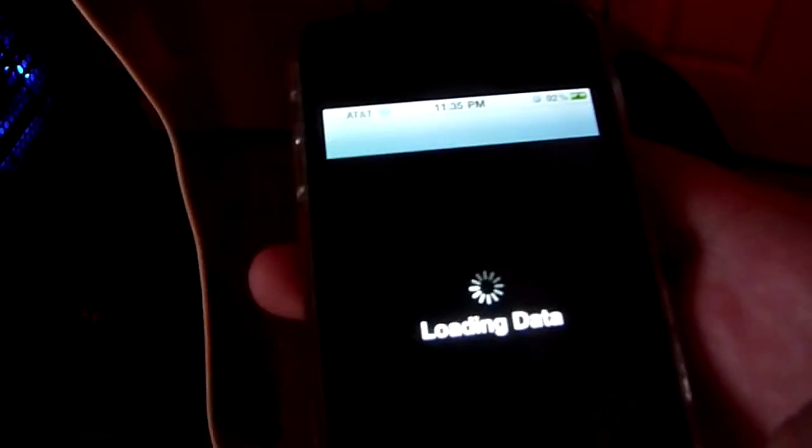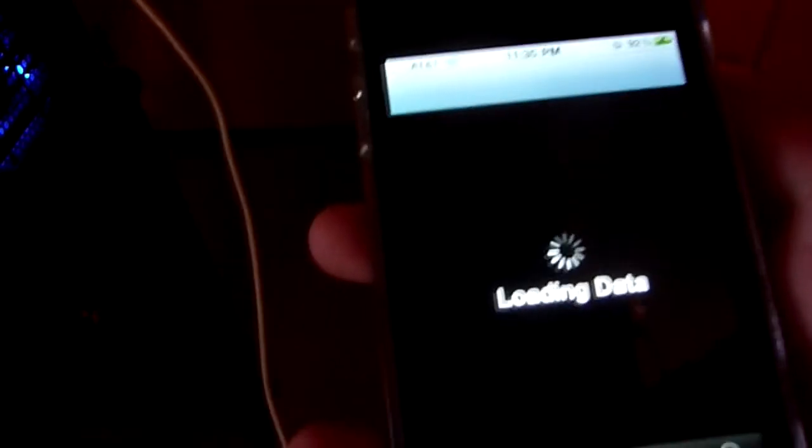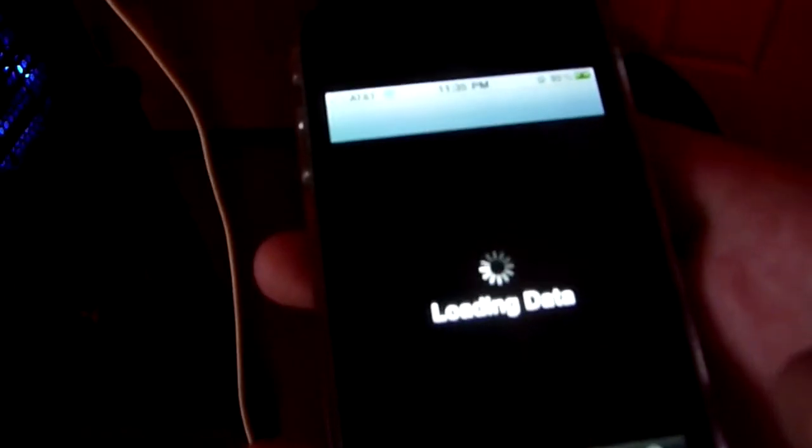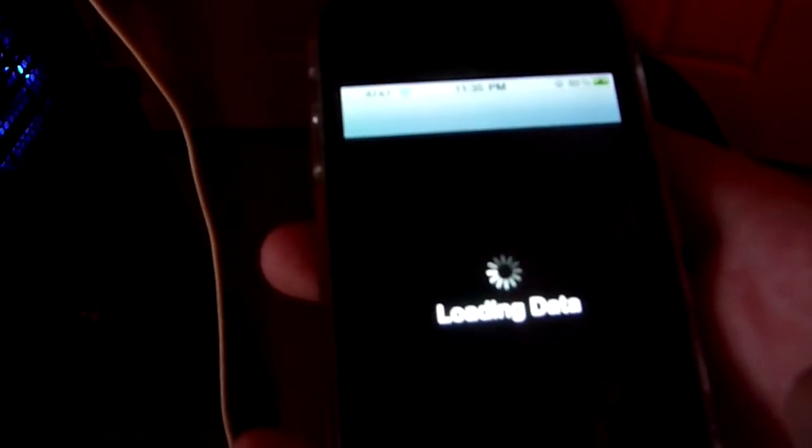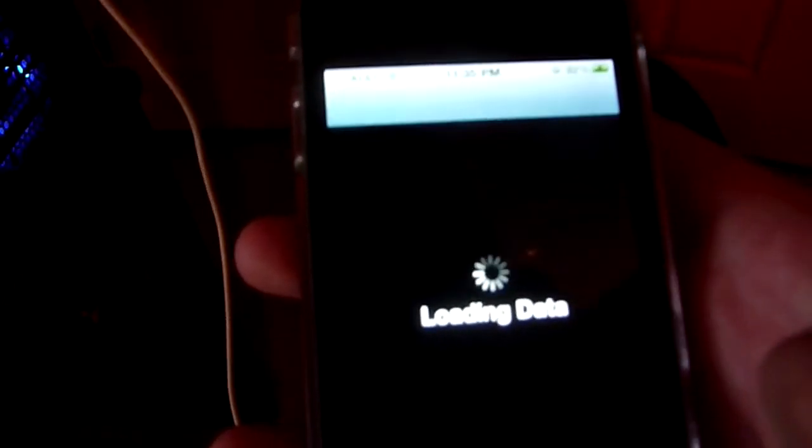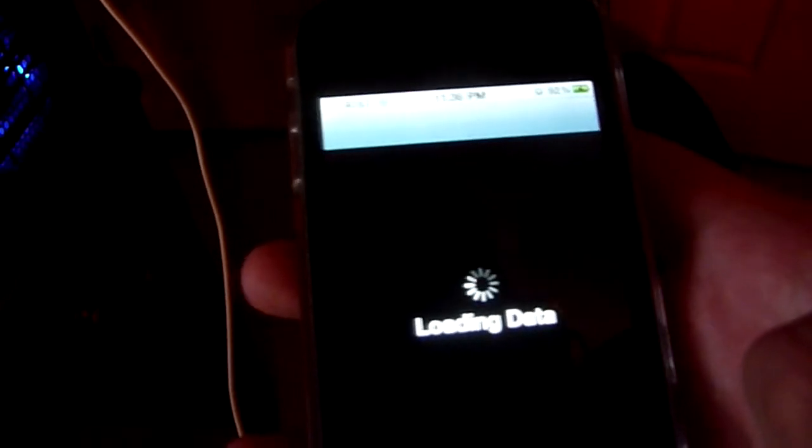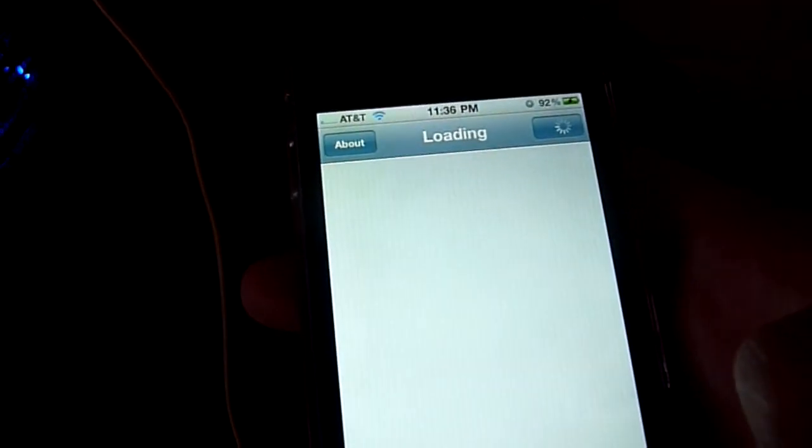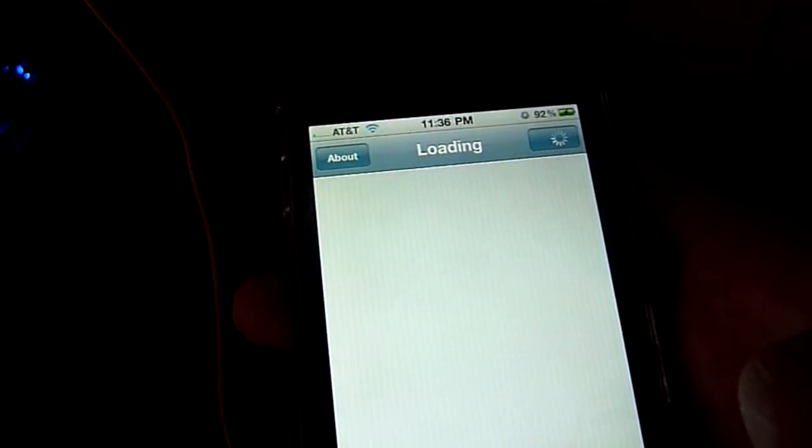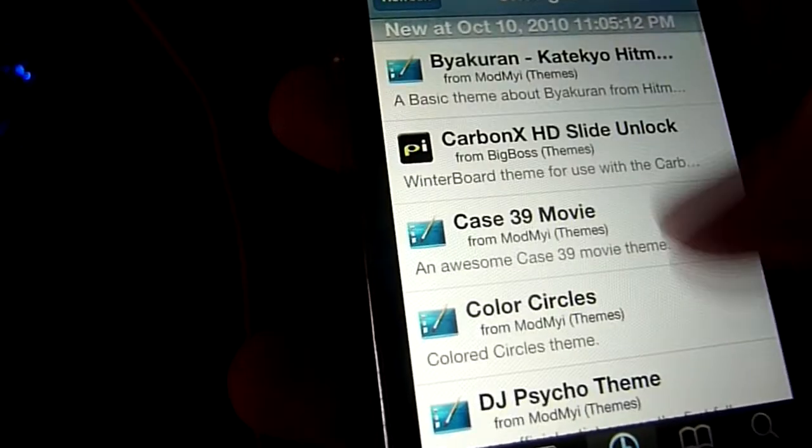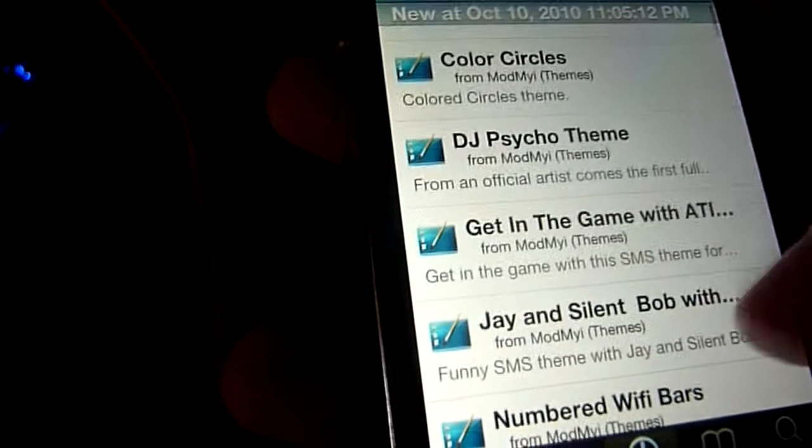I am going to skip this part because it takes forever loading data because on that day the servers for Cydia were kind of flimsy. So right now I'm just going through the changes and see how that worked out. It's pretty good, pretty much the way it was in 4.0.